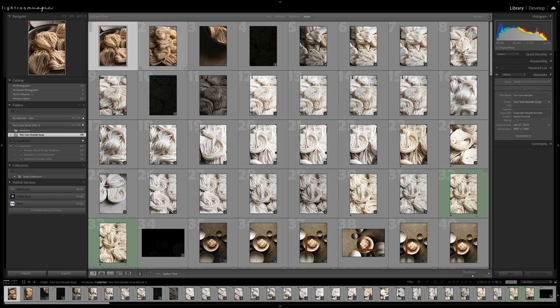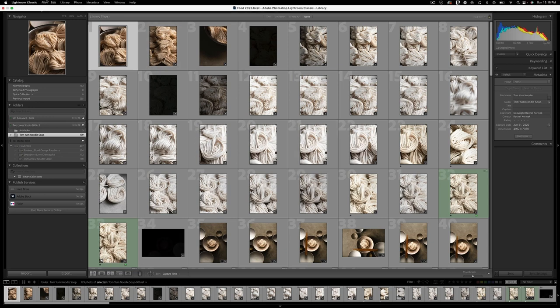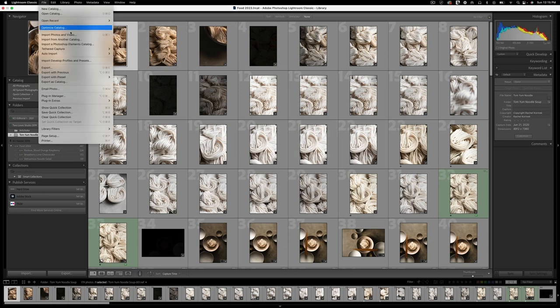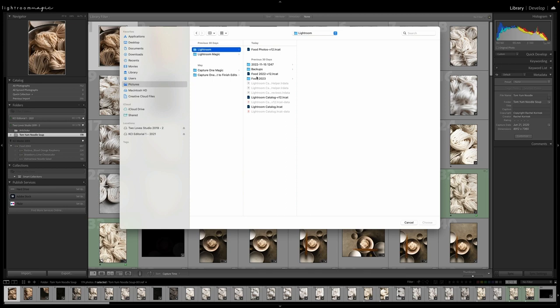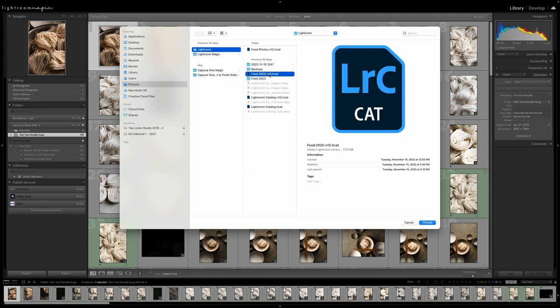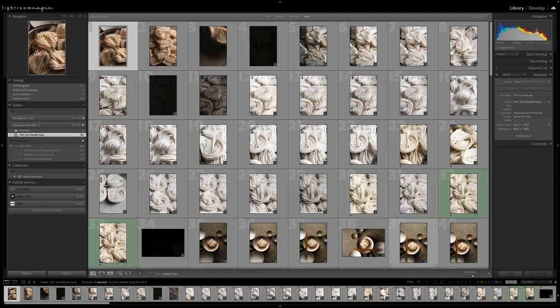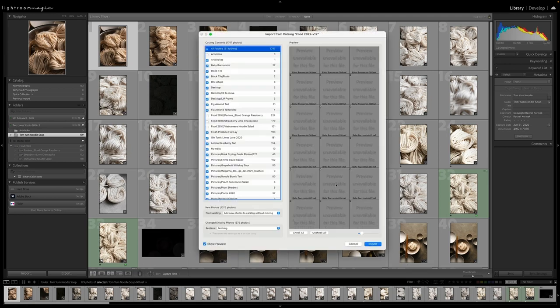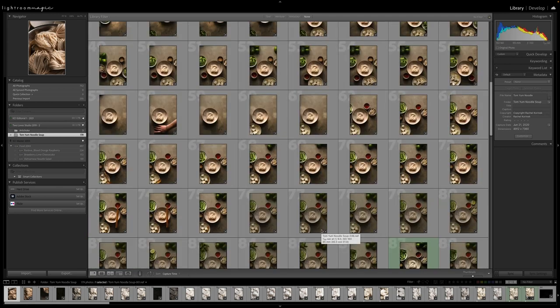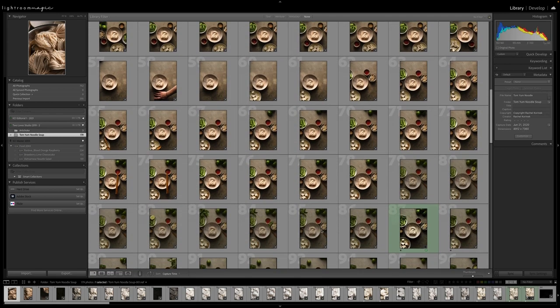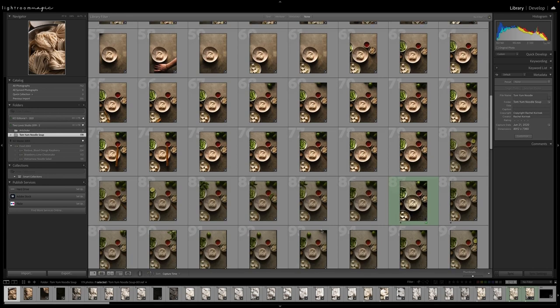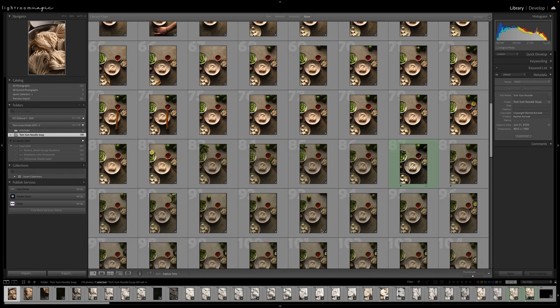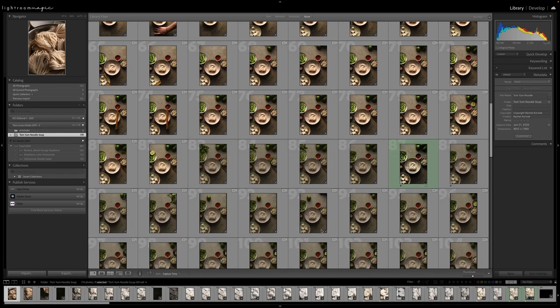The really cool thing about this is you can go up to file and import from another catalog and you can choose any other catalog and you can do this as many times as you like. Now you just want to make sure that any catalog that you choose does have an external hard drive plugged in if that is your file management system. And that's how easy it is to bring in different images and folders into different catalogs.